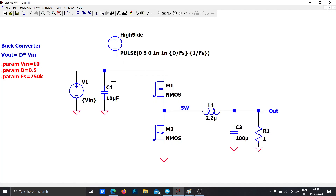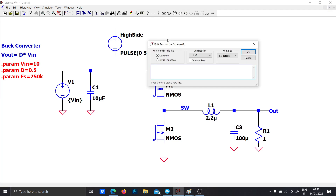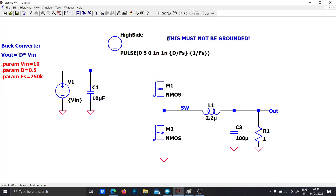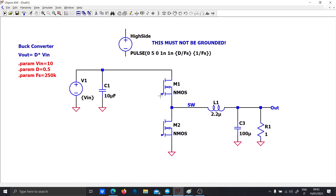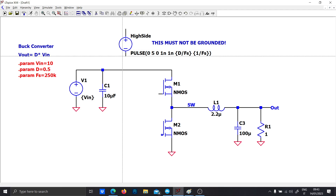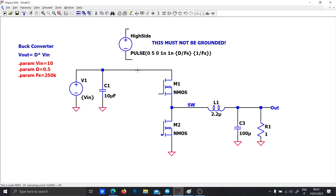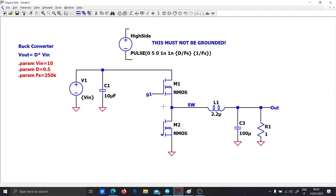Be extremely careful: the high-side generator must not be grounded. The high-side switch does not have a ground reference. In order to turn on the switch you have to supply a gate-to-source voltage greater than 5 volts, so you have to connect the high-side driver between the gate (let's call it Gate 1) and the switching node.